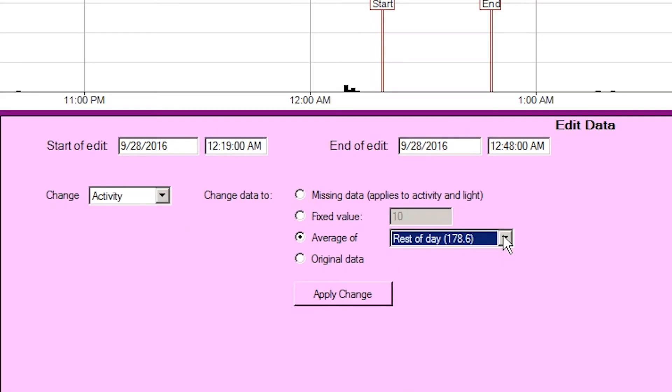If the last part of the recording is marked as missing data, then this will also reduce the length of the printed actogram to avoid printing unnecessary missing days. This is particularly useful if the motion watch continued recording while not worn at the end of a recording. In this case, simply select all of the time after the valid recording and mark it as missing data. This can be restored at any point using the original data option.